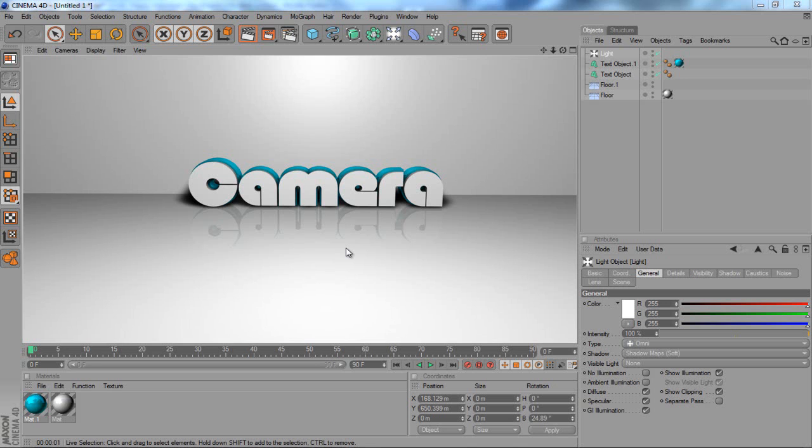Hi there guys, Jack here from Pure Creative Designs and in this tutorial we'll be looking at using camera tools in Cinema 4D.